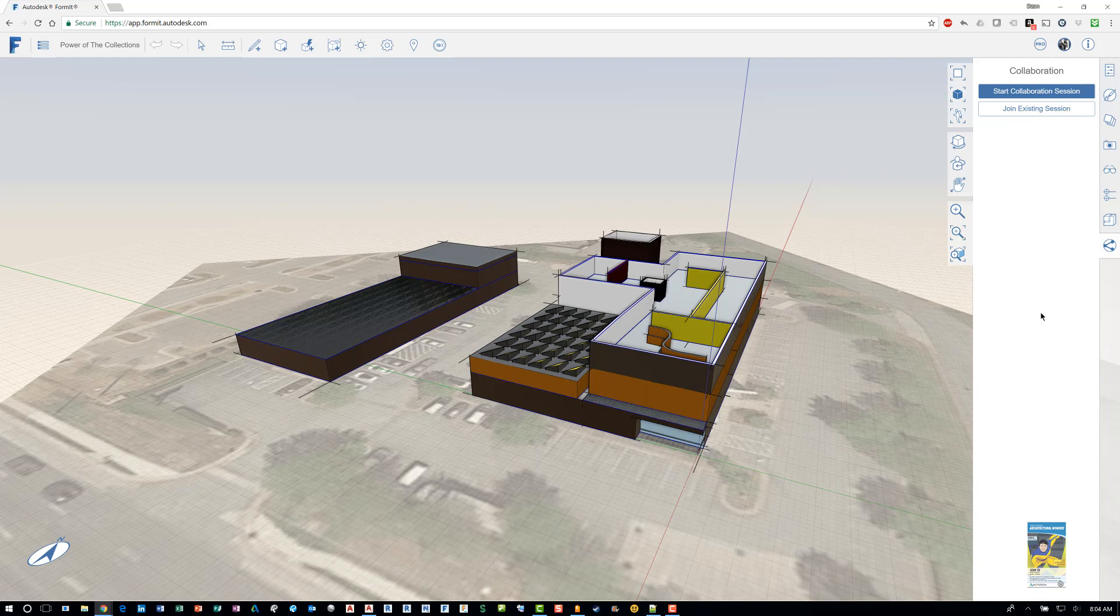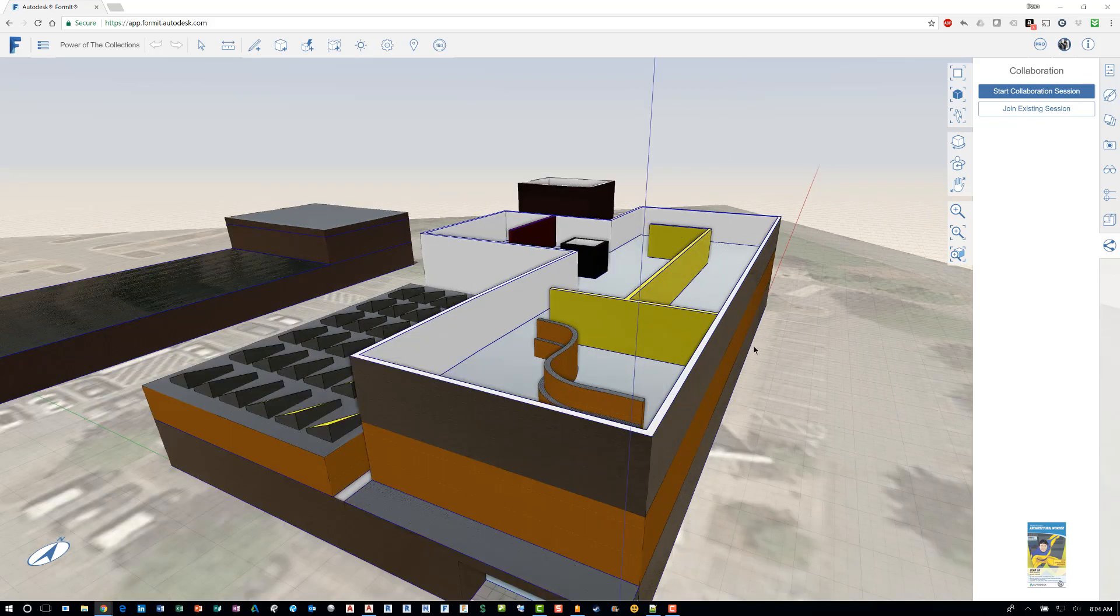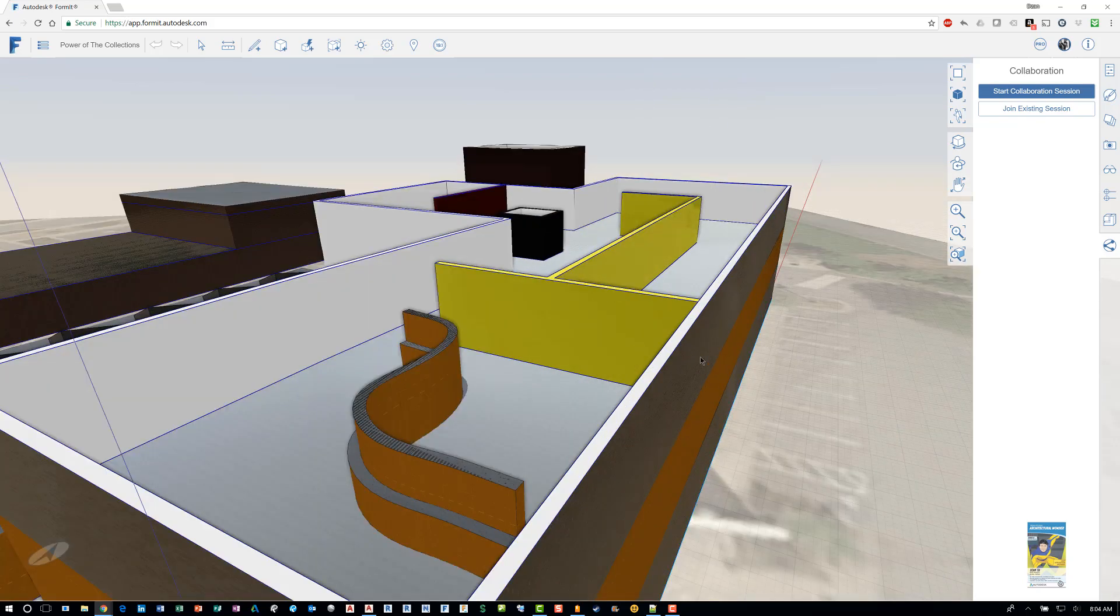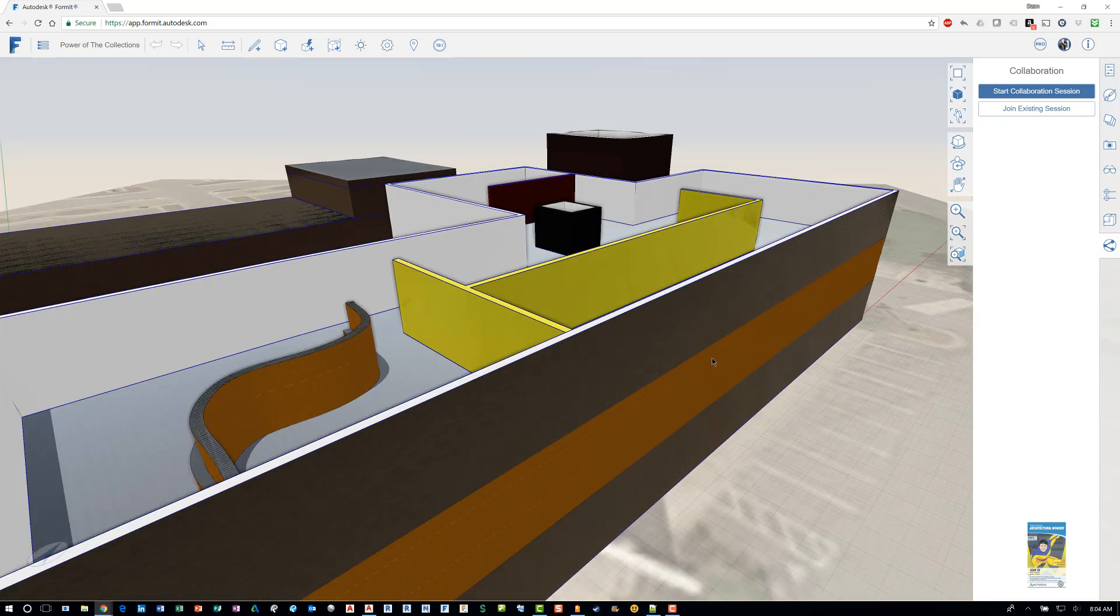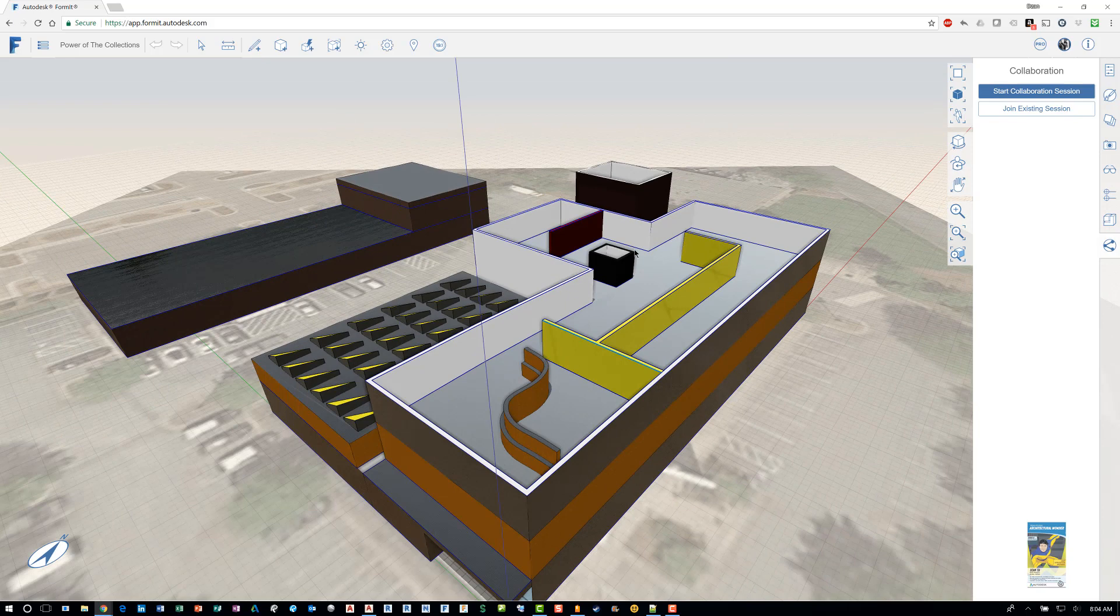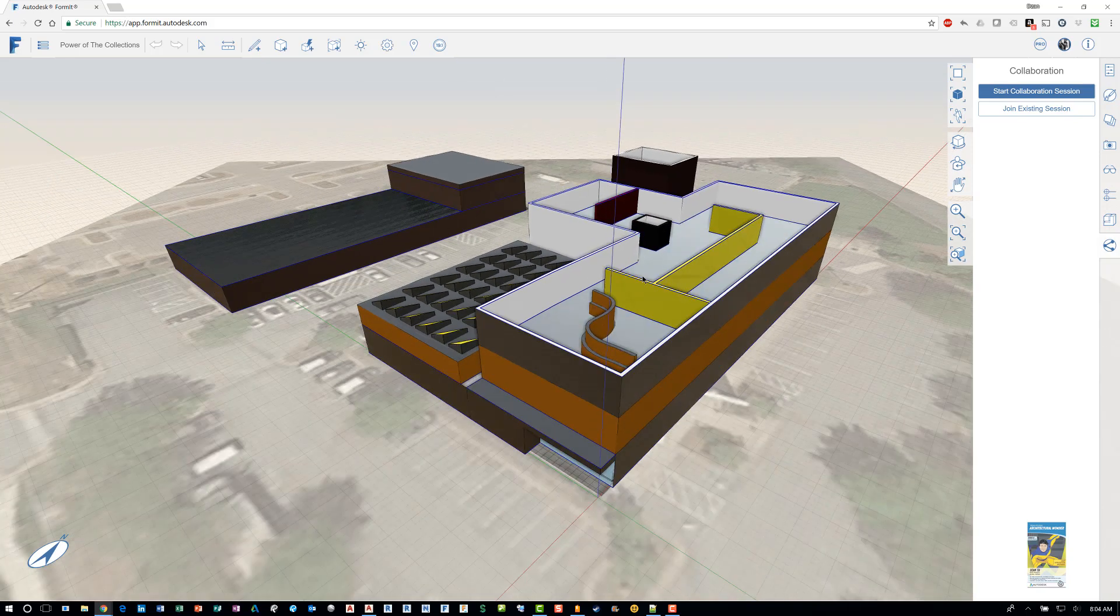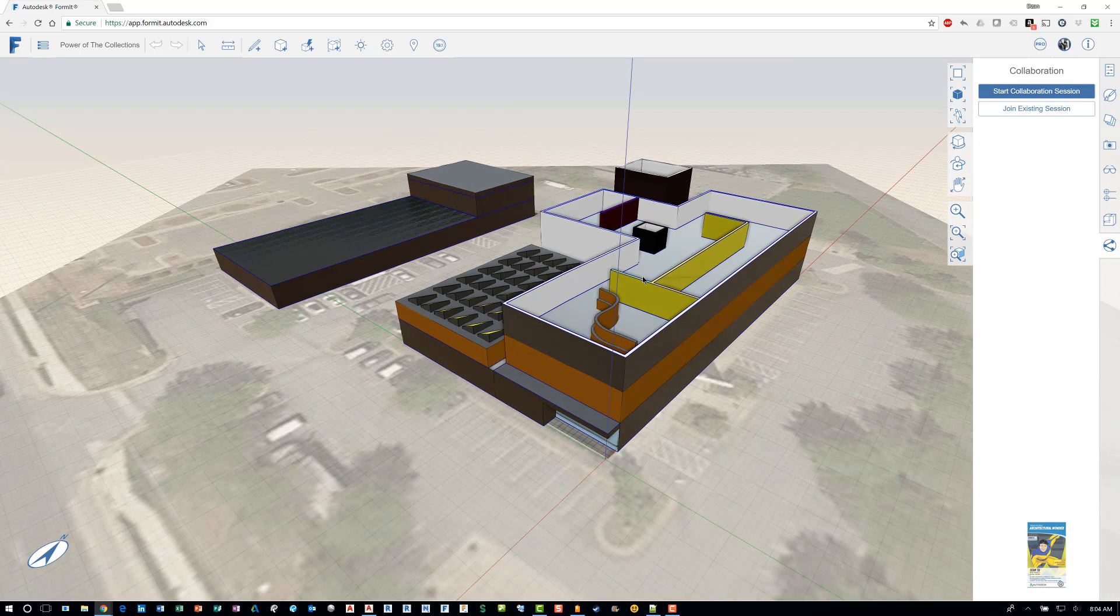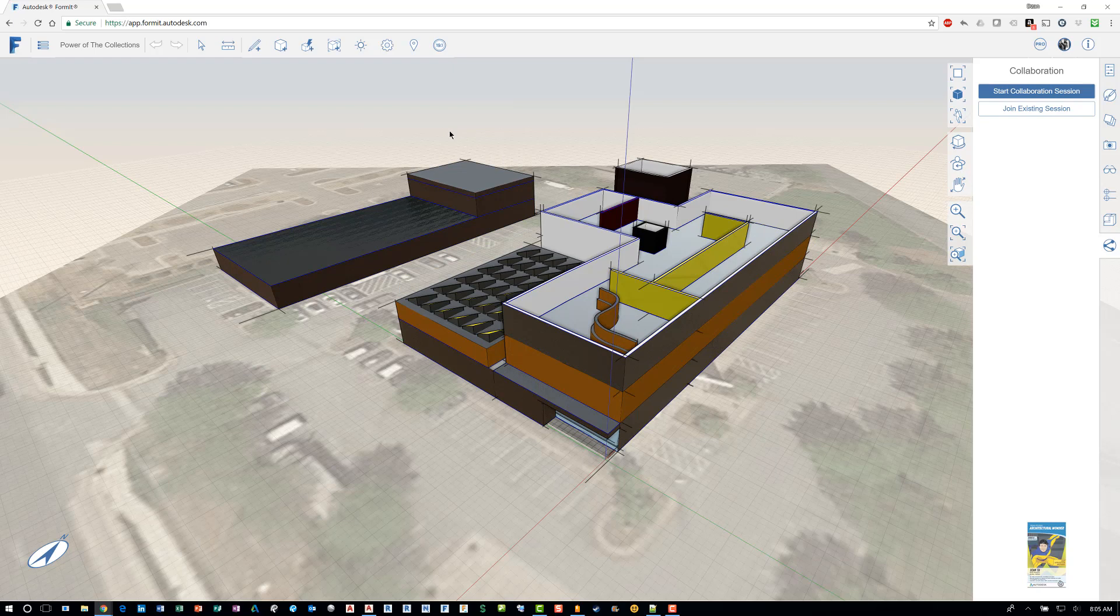And then lastly, you can actually collaborate with other people within the software environment. And so they can get an idea of what you're doing and how you're working with the content. And so that's just a brief general overview video of Autodesk Formit for those who are not familiar with the software.